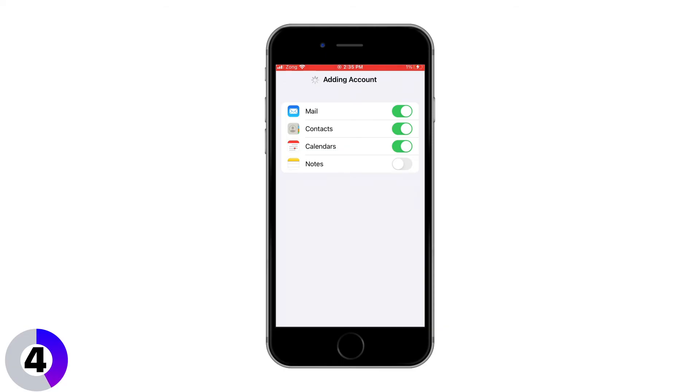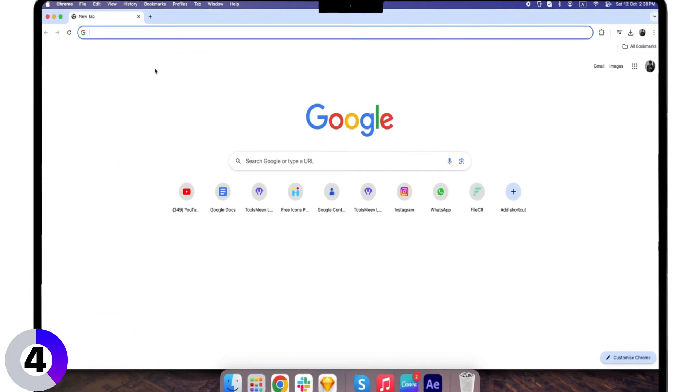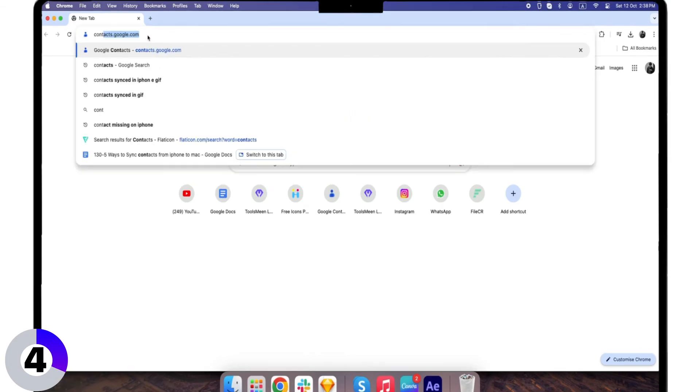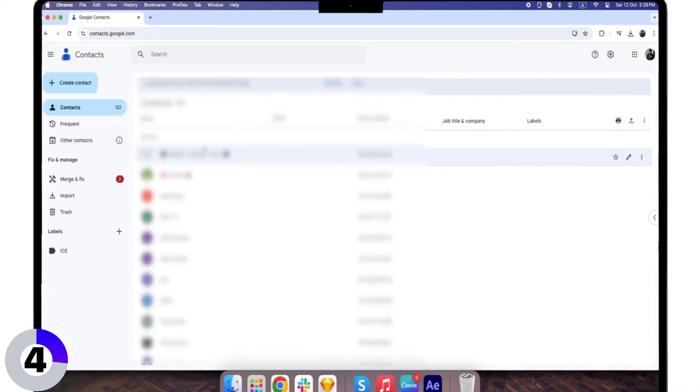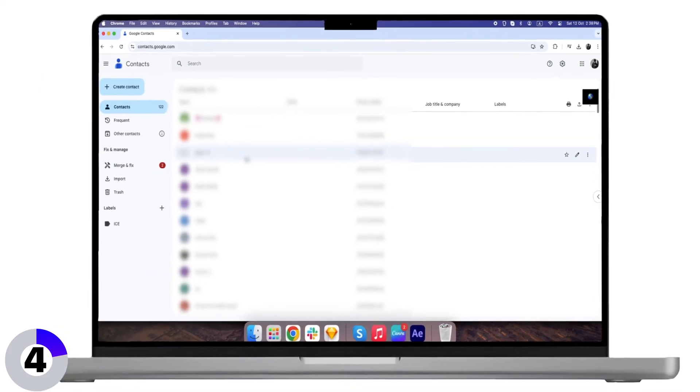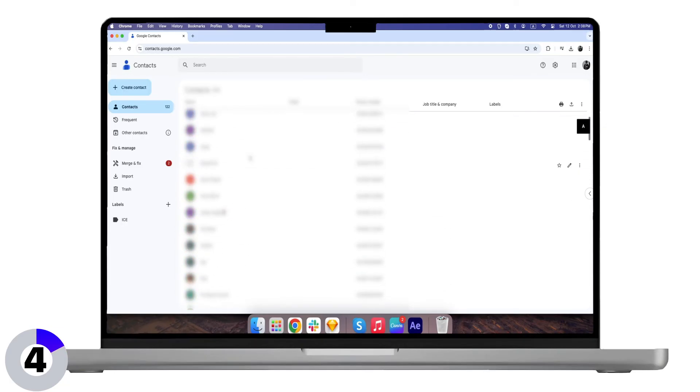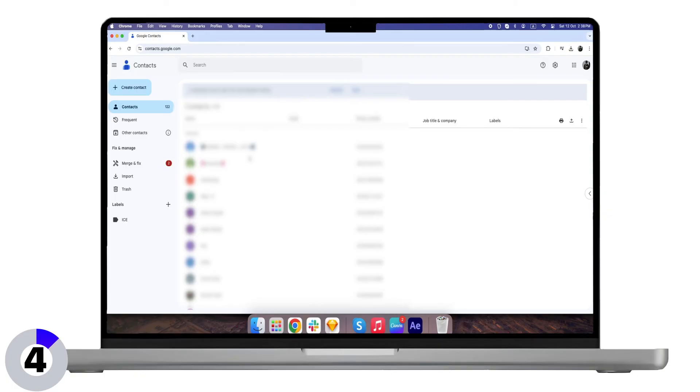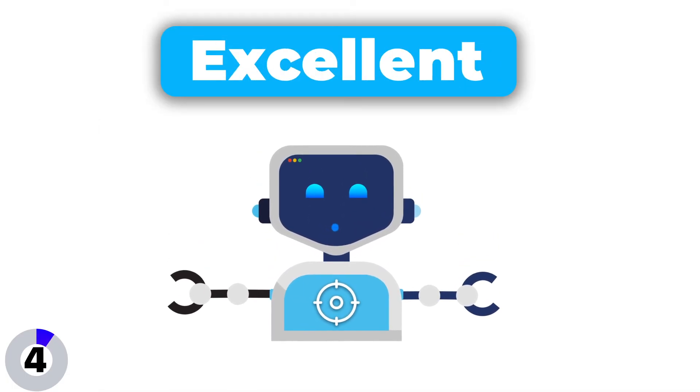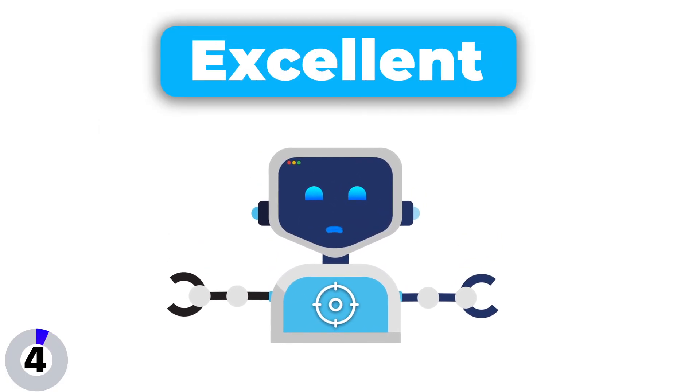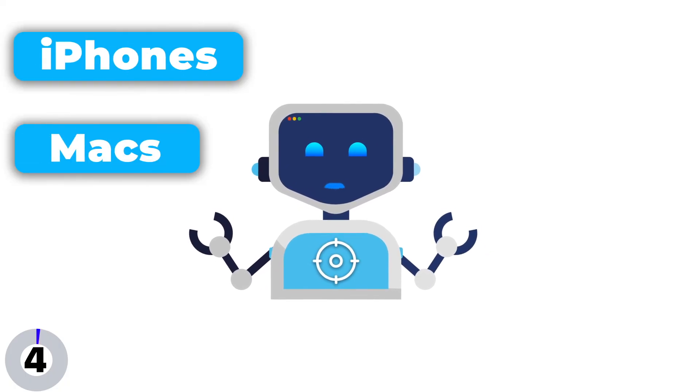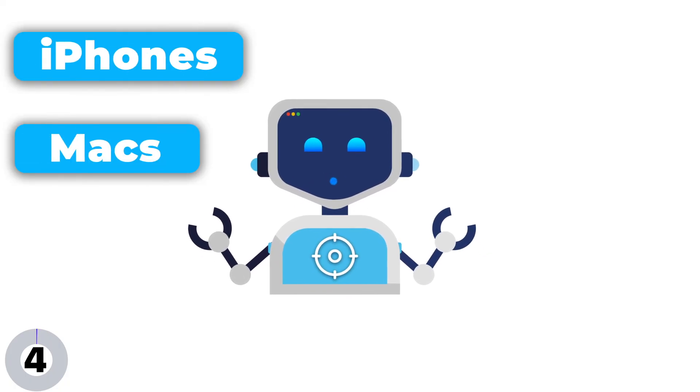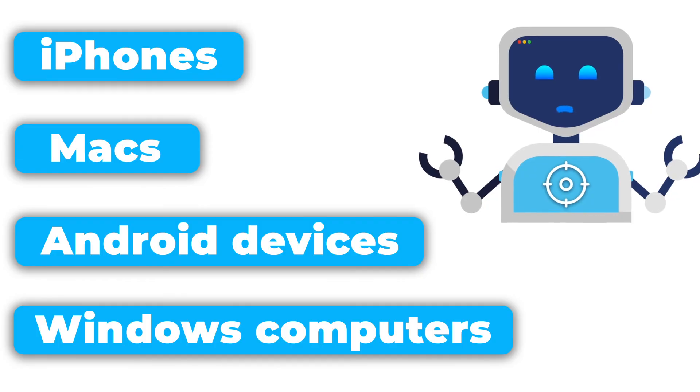Now, on your Mac, open your web browser and go to contacts.google.com. You'll see all your synced contacts right there. Plus, you can make edits on either your iPhone or Mac, and the changes will sync across both devices. This method is excellent if you use Google services regularly, and it works not only with iPhones and Macs, but also with Android devices and Windows computers.